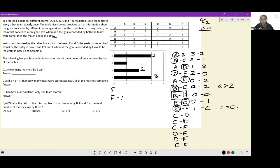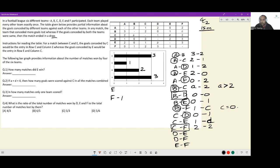C vs D: C conceded one against D and scored zero — so D won this match. C vs E: C conceded D goals and scored one, so the scoreline is one to D. C vs F: conceded two and scored two — so this is the second drawn match, and this is guaranteed.